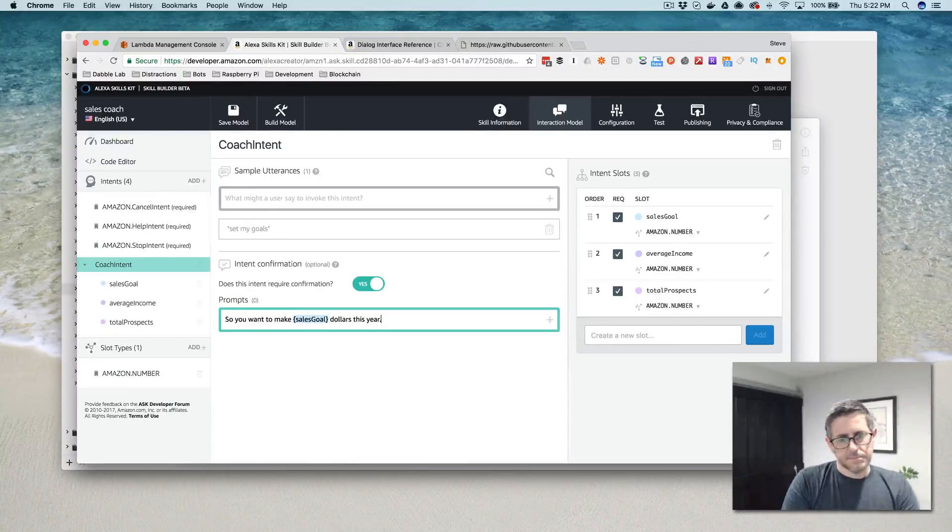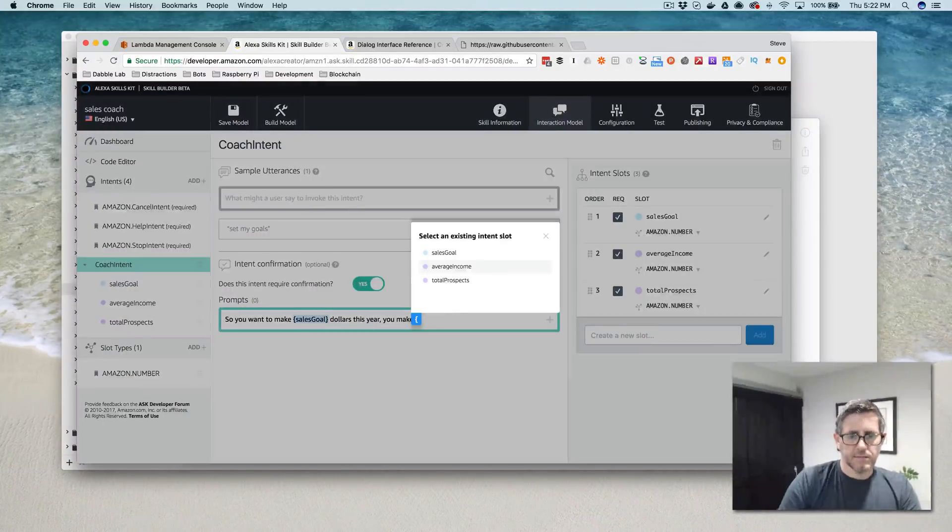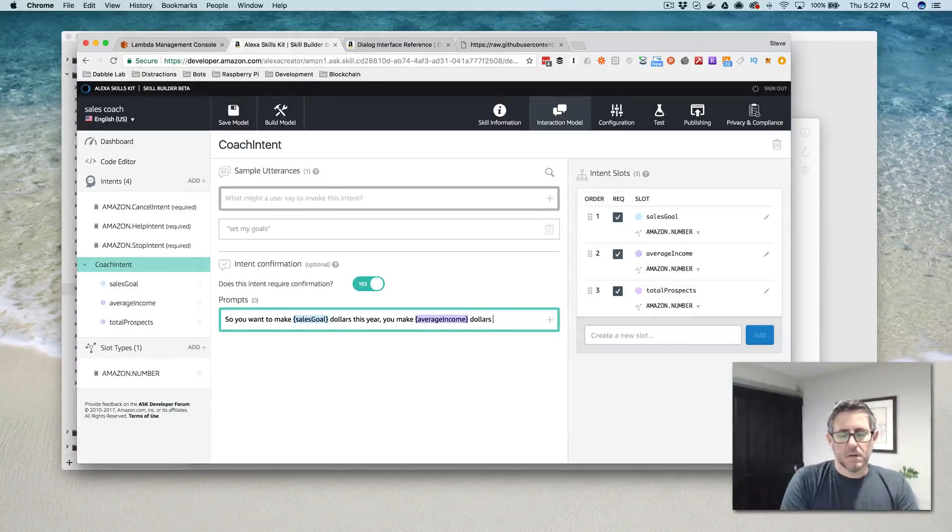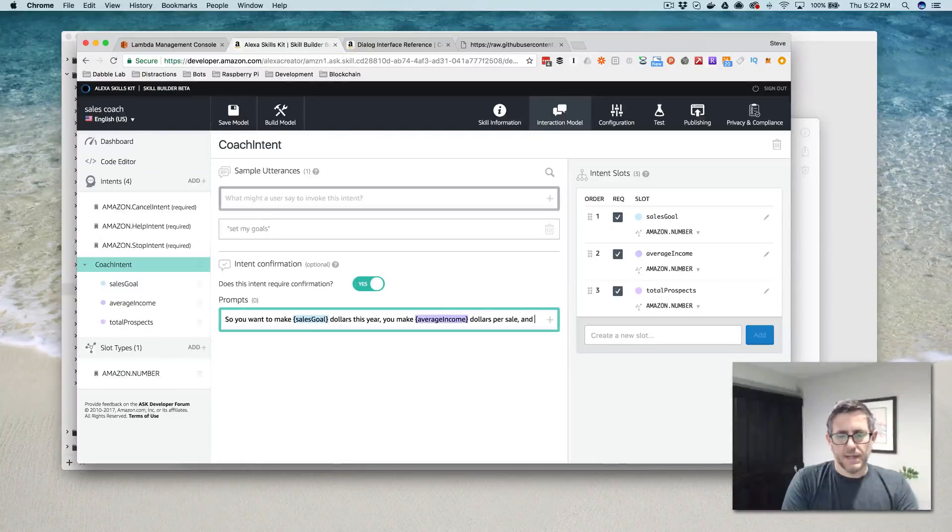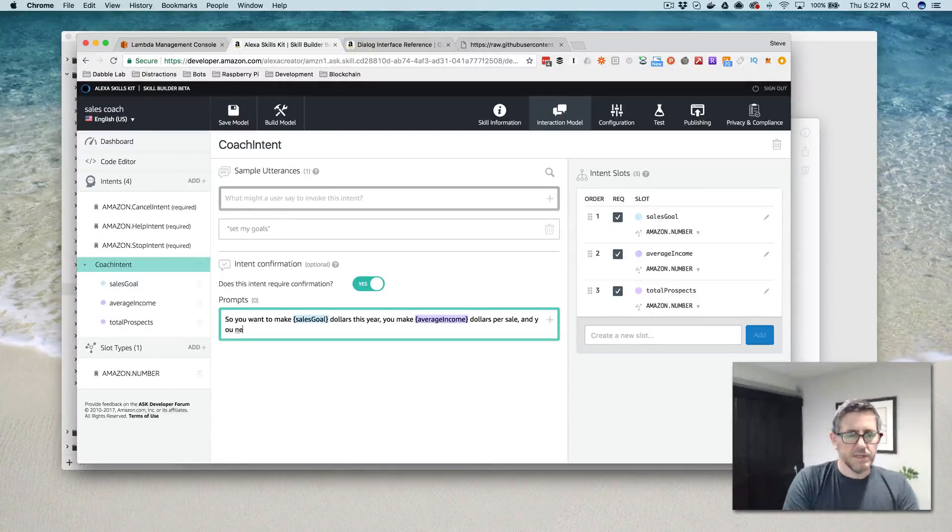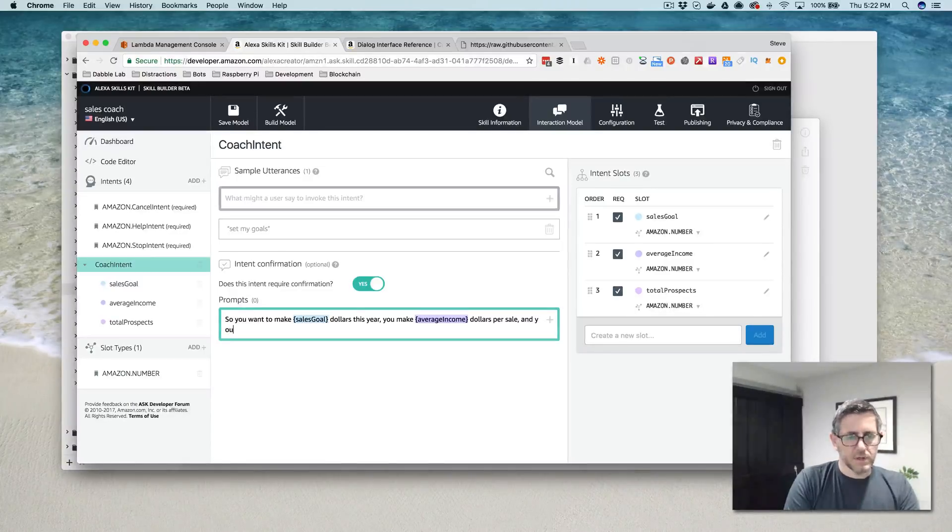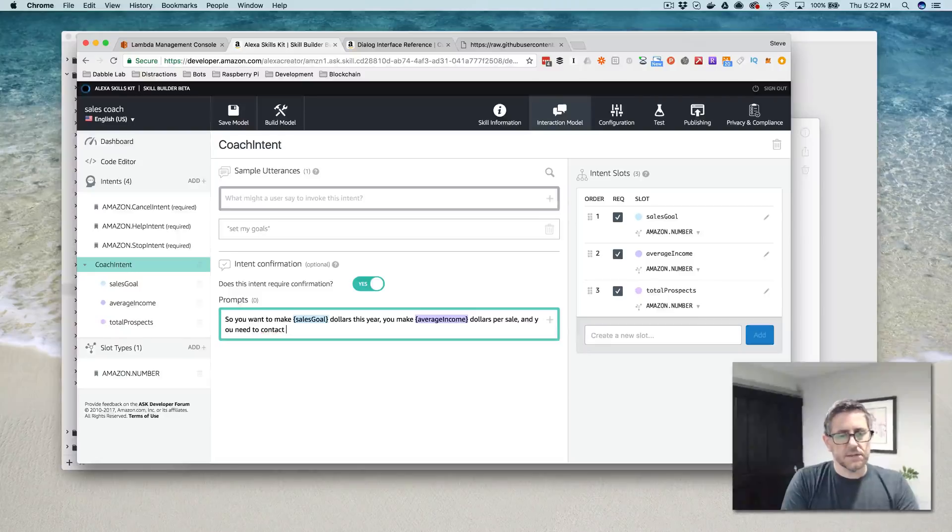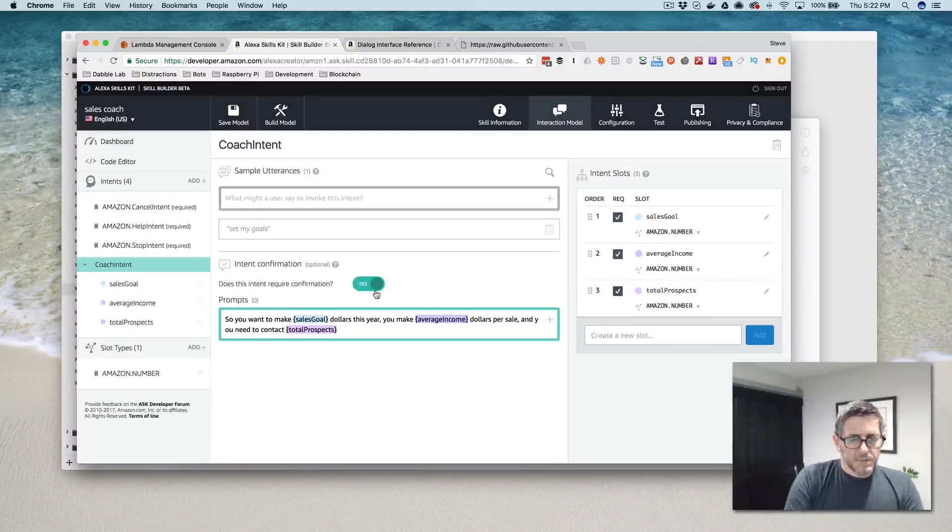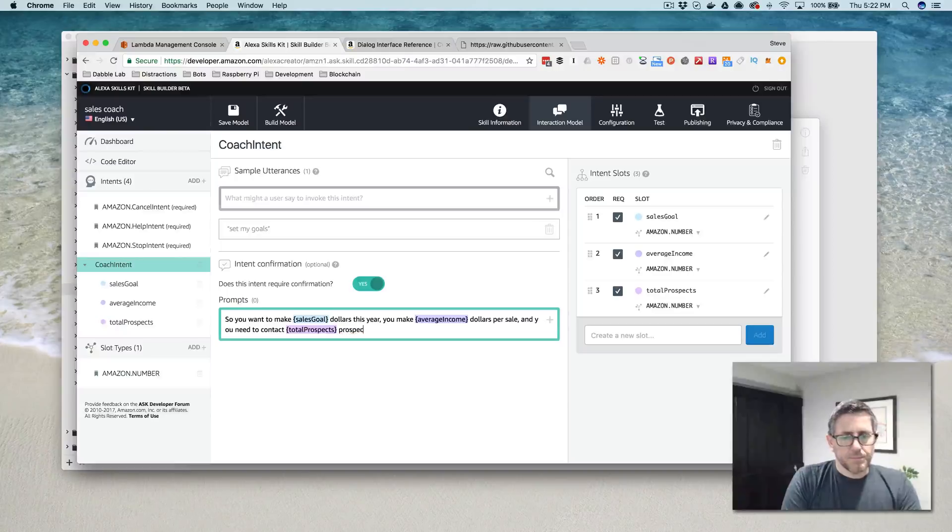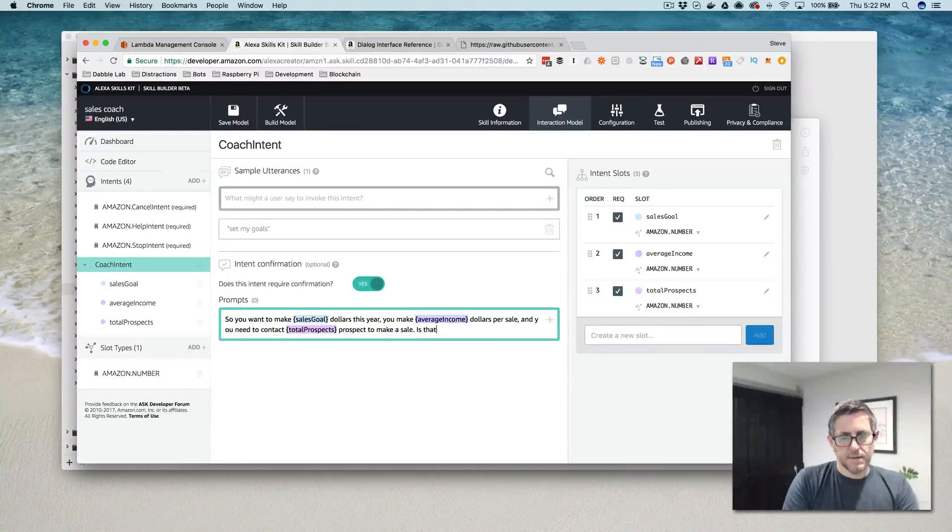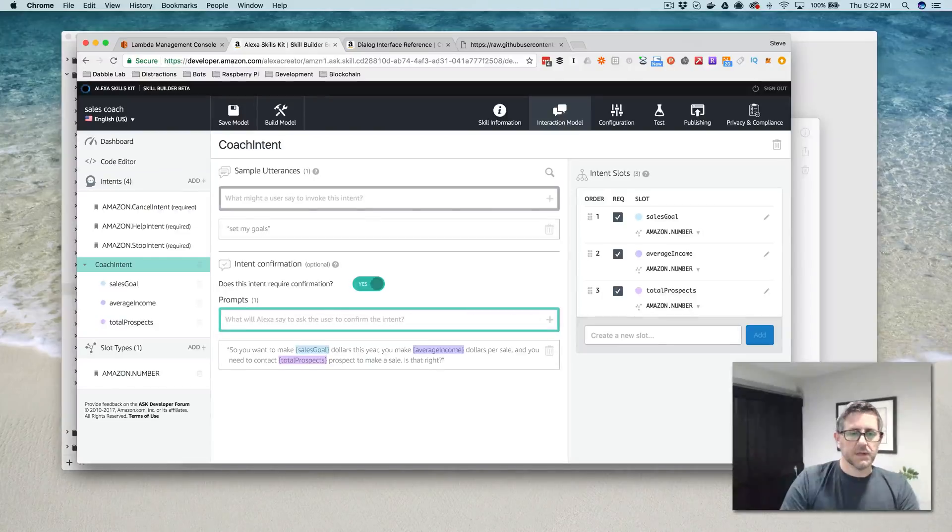You make average dollars, average income per sale, and you need to contact total prospects to make a sale. Right.